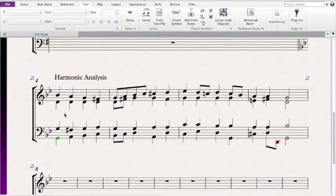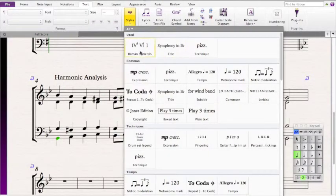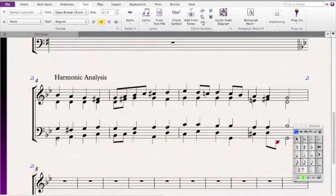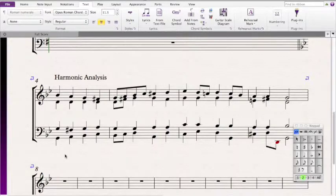Hello everyone. This video walks you through an advanced level harmonic analysis problem. First of all, it's important to note that we're in G minor — that's what the key signature suggests, and we end and begin on a G minor chord.